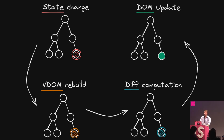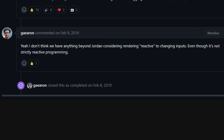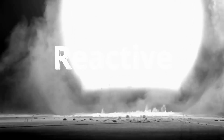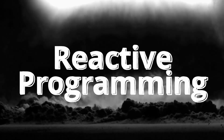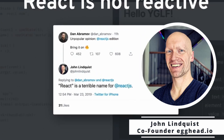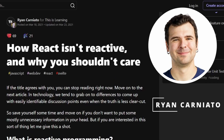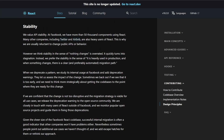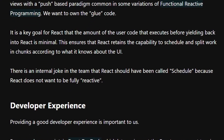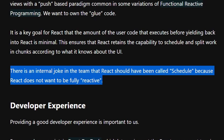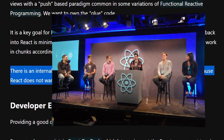Looking at this diagram we can clearly see what Jordan meant. But Dan adds something even more interesting: he says he doesn't think they have anything beyond Jordan considering rendering as reactive to changing inputs — even though it's not strictly reactive programming. The bomb was dropped. Reactive programming is a whole different beast. Some people say React is definitely not reactive, or as John Lindquist said, 'React is a terrible name for React.js.' React's own docs confirm there is an internal joke that React should have been called 'Schedule,' because React does not want to be fully reactive.